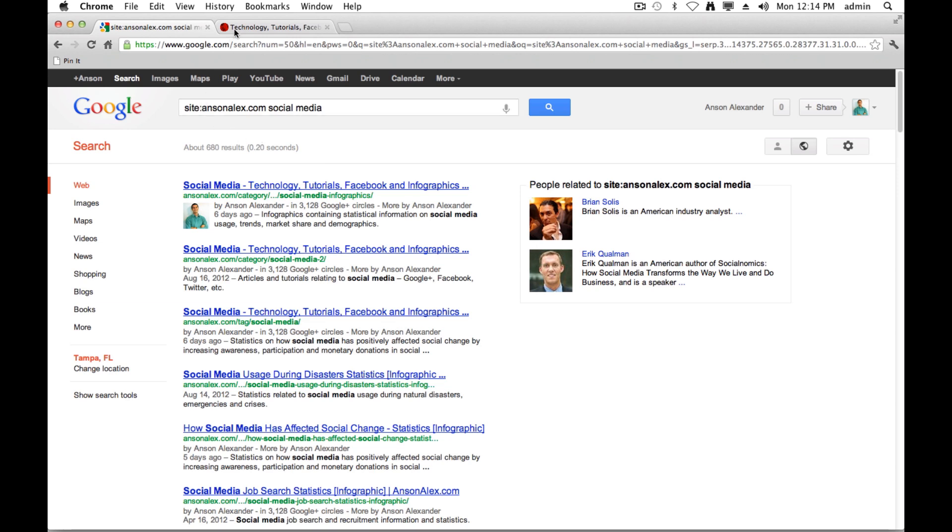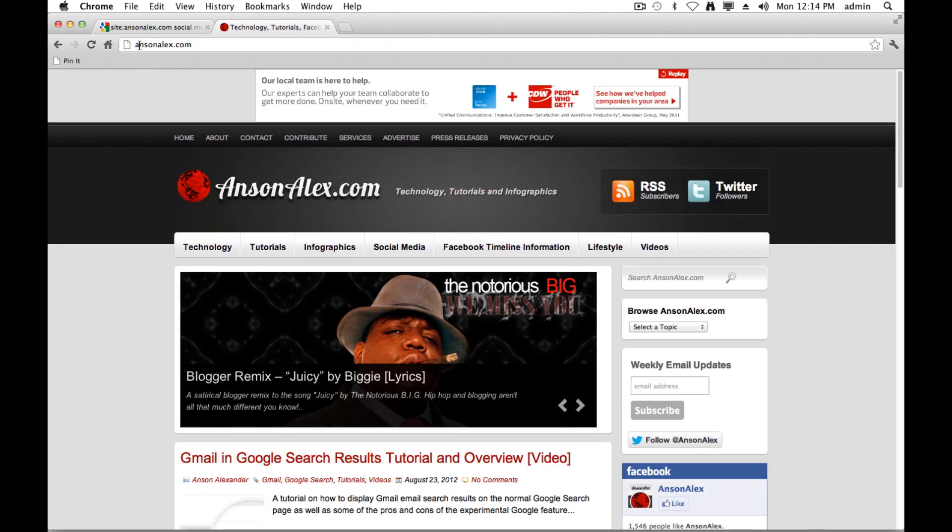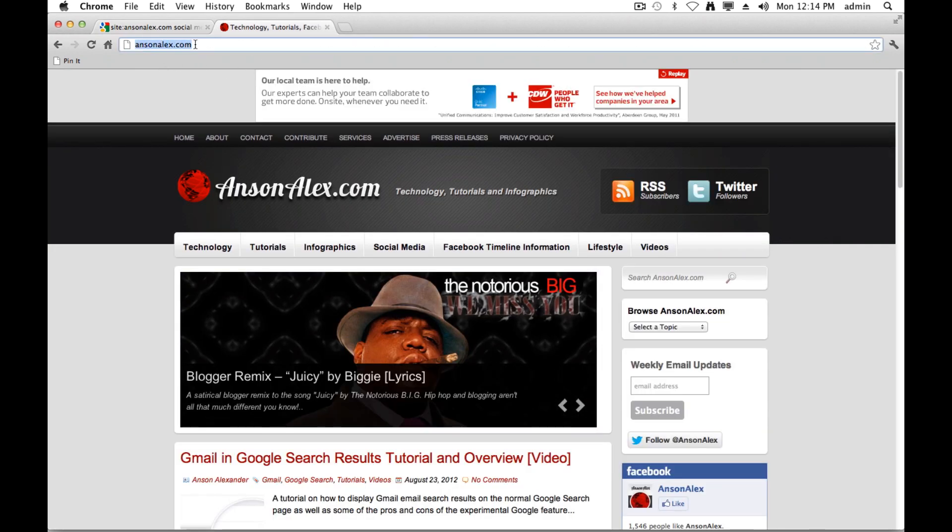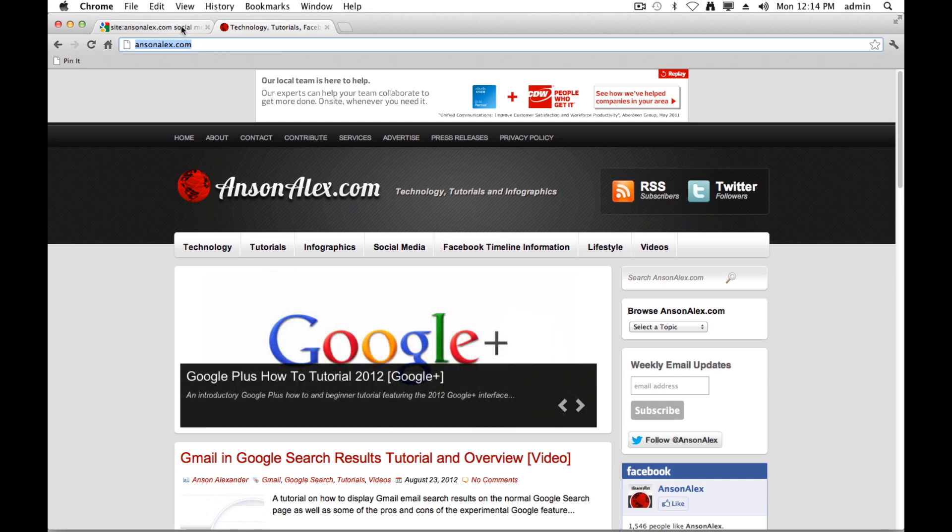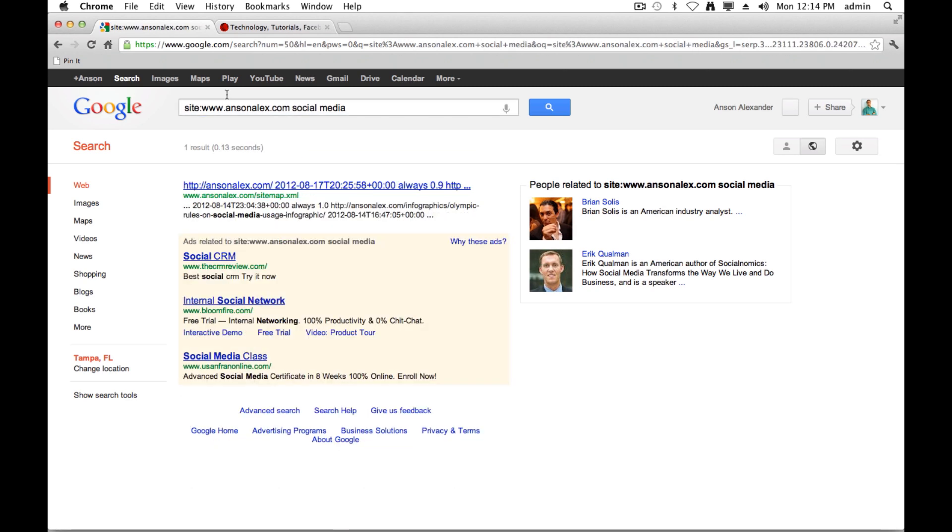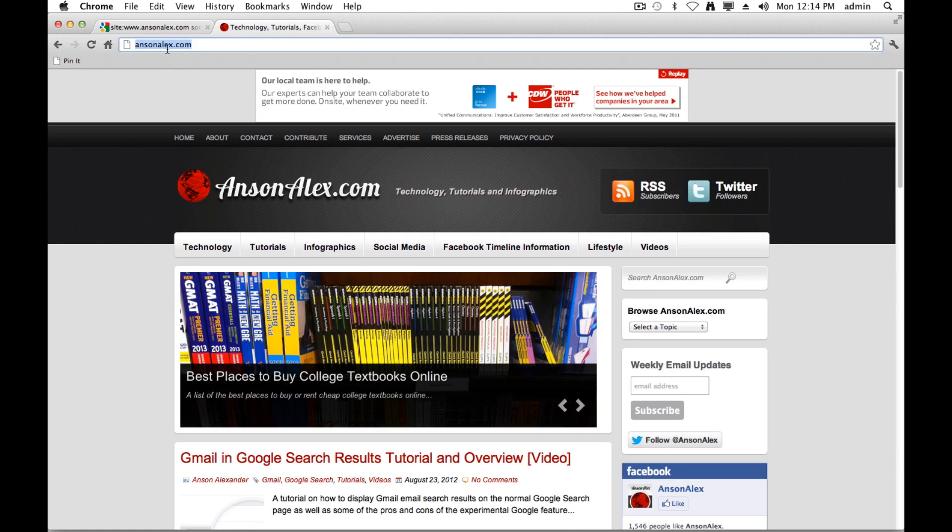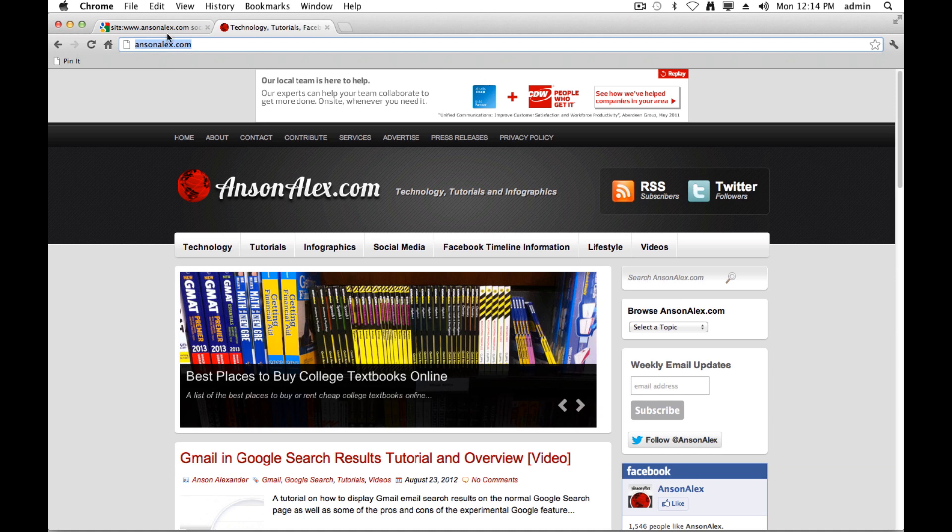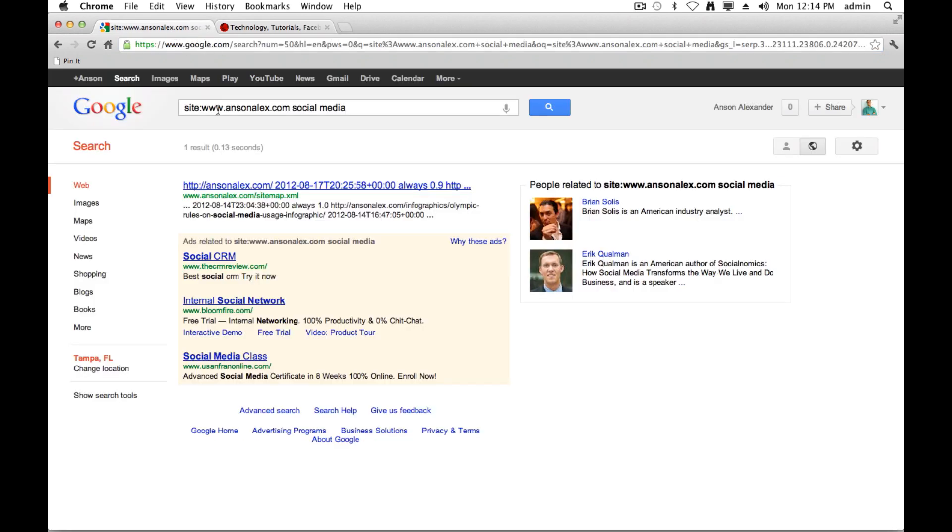Now one thing I want you to be aware of is if you look at ansonalex.com, there's no www in front of my domain. So if I were to search with the www here, it wouldn't work. All I get is my site map.